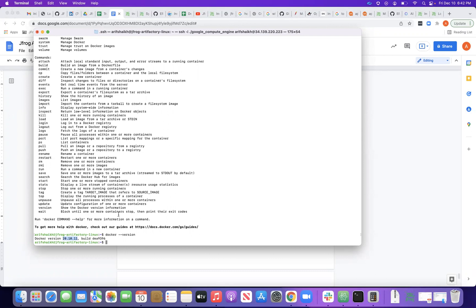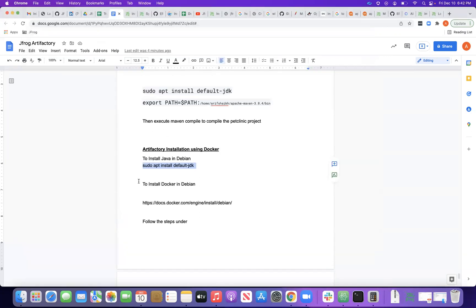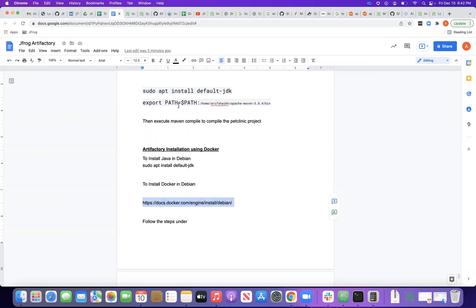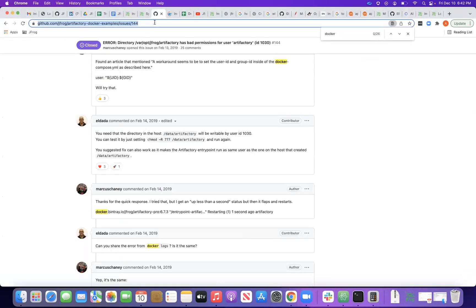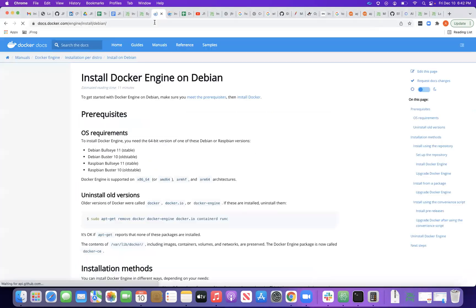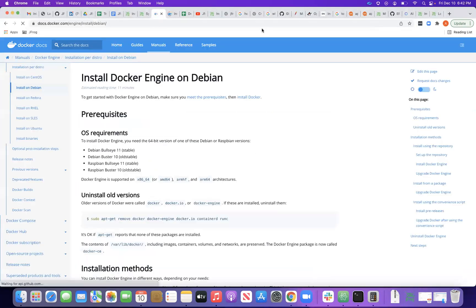This is the command to install the latest JDK on Debian. To install Docker, you can go to the provided link and follow those steps for the Docker engine installation.